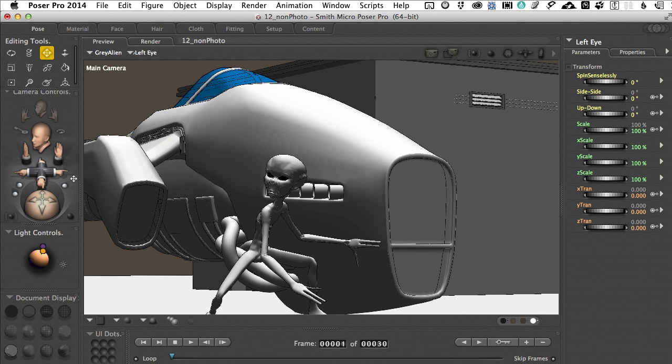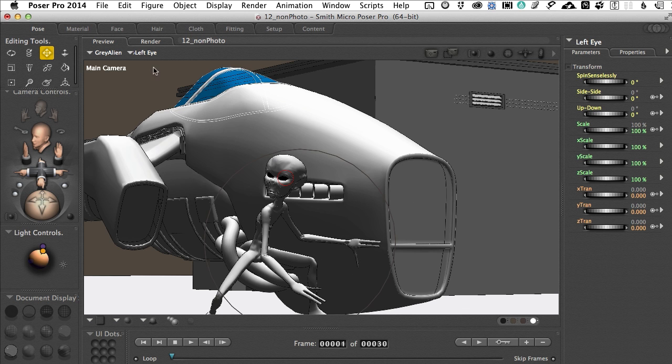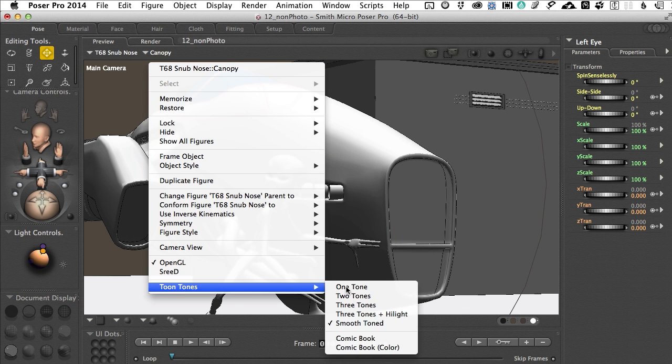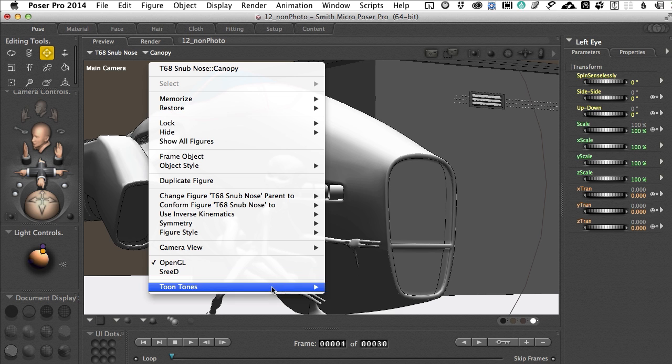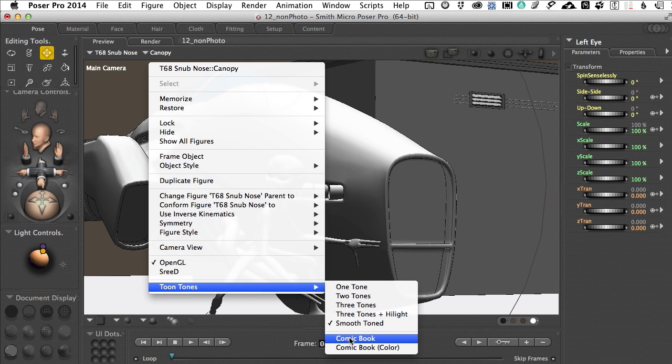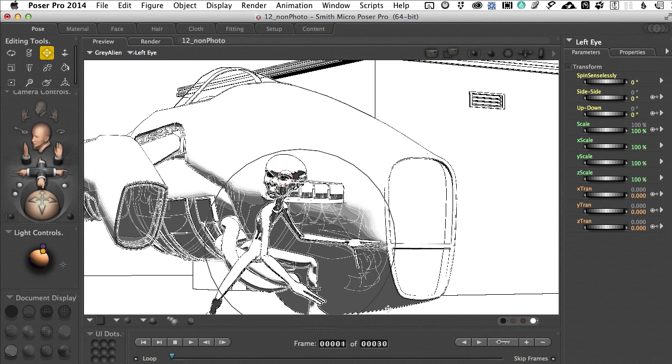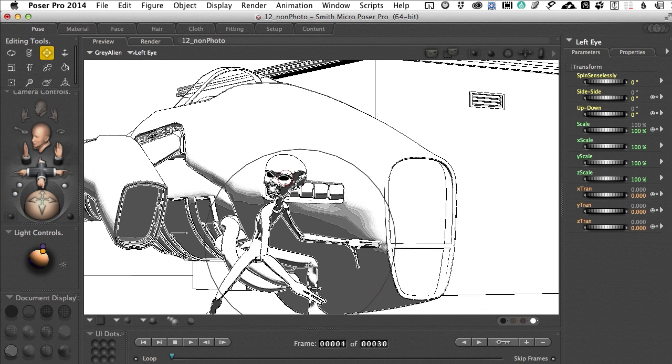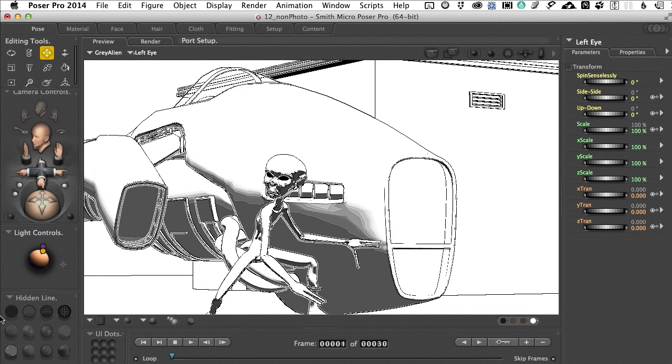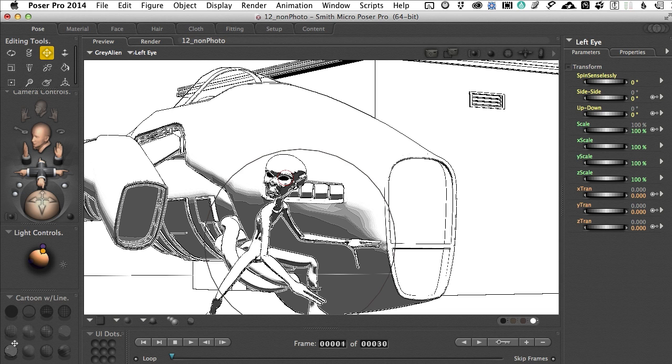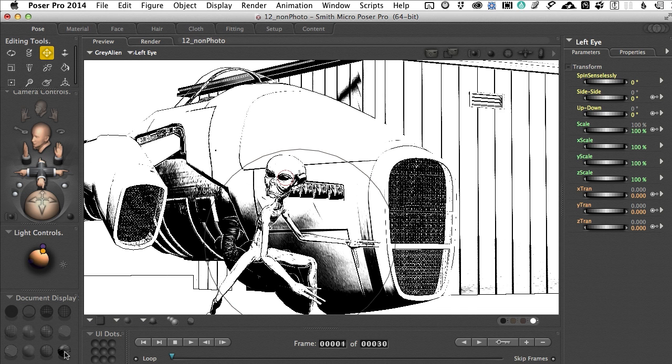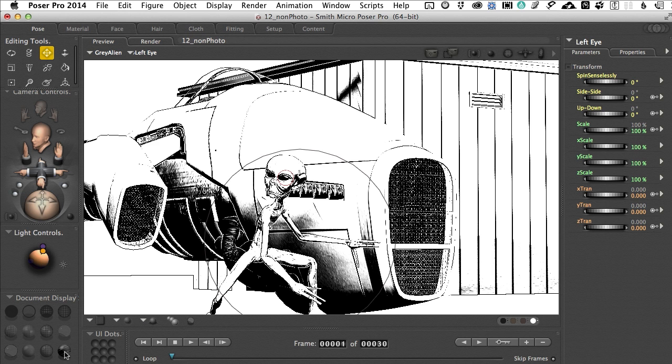However, what we should really look at and the cool feature happens to be the new one which is comic book. If I come down and select comic book we see we get a little different presentation. We're still getting some gray in here and that is by virtue of the display we have going on. It is respecting the display we have which is cartoon with line. What we want to do to fully use this new comic book option is to come back over to texture shaded. Now it's a high contrast black and white presentation but there's far more detail in the scene.